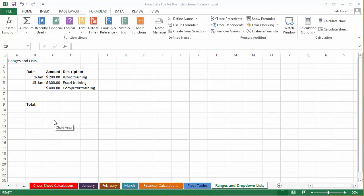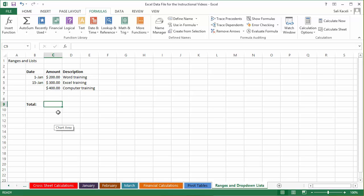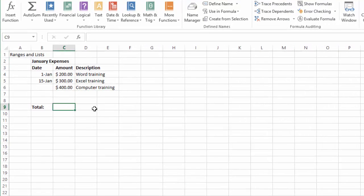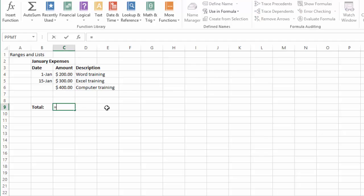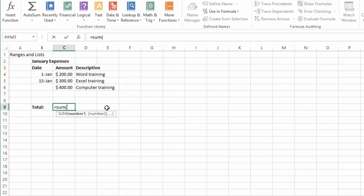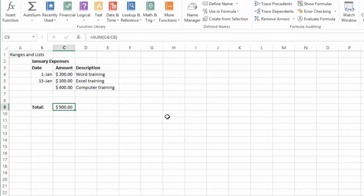There are cases where you need to calculate something. For example, you have this area here and we're going to call this January expenses. Then let's say the total here would be equal SUM, and we learned this earlier. That's $900 basically.